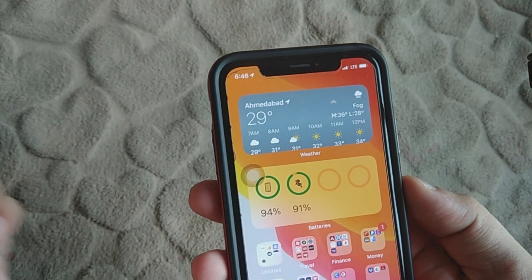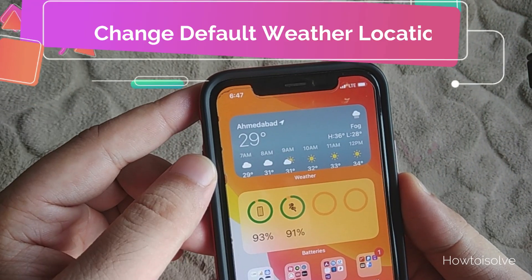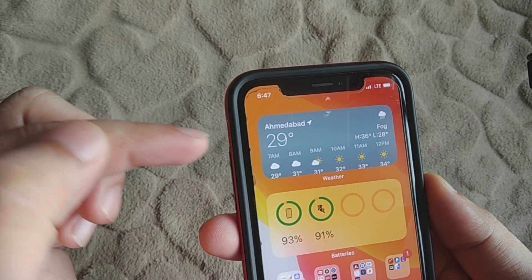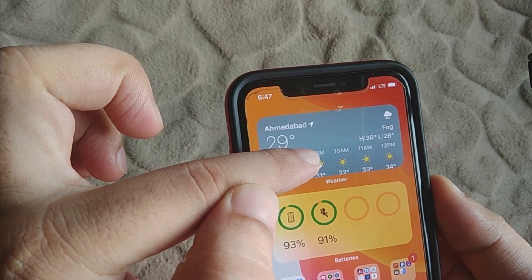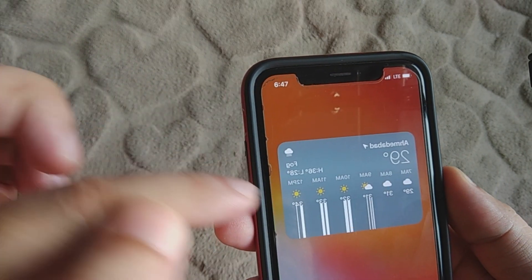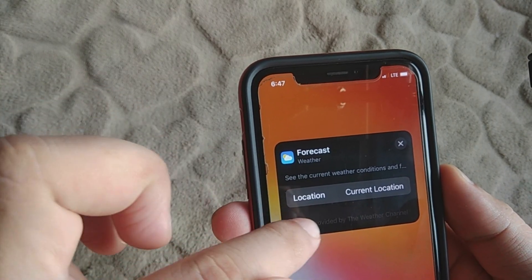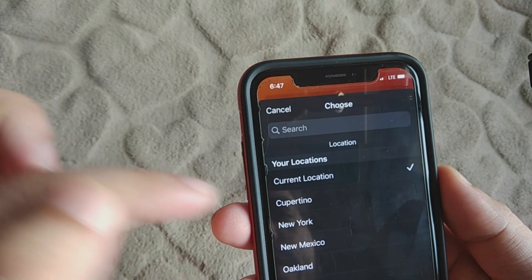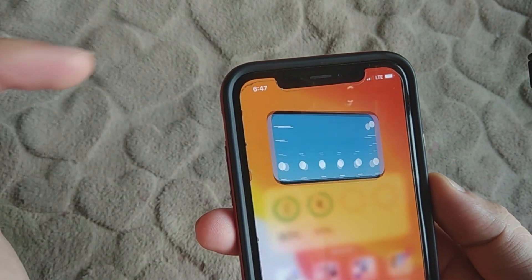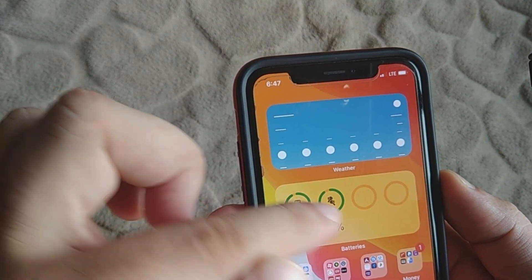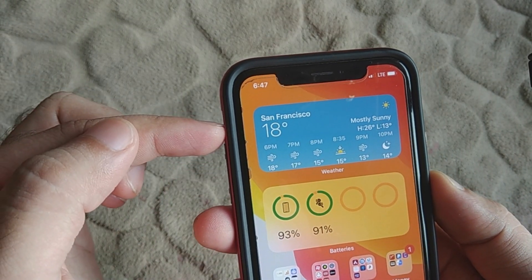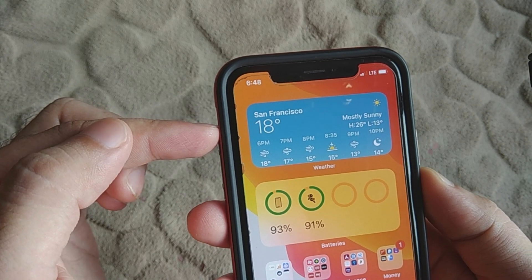An important part: you can change the default weather city or state by tapping and holding the widget, then tapping Edit Widget. Here you have an option for current location — I want to set it to San Francisco. Just save it. Now the default location for the weather widget is San Francisco. It's pretty cool, and I use that feature as well.